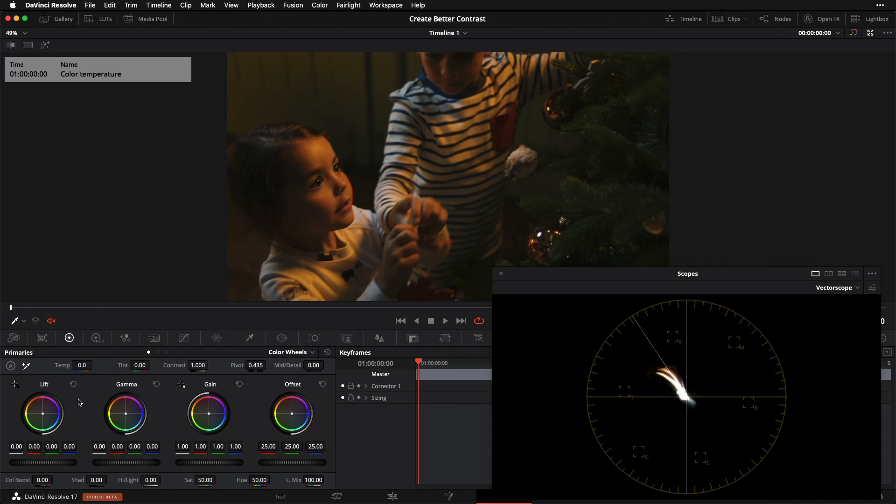If you're still in Resolve 16, this slider is not color space aware and it is not going to have the proper behavior. I want you to pay attention to what happens when I start to move my temperature slider to the left.